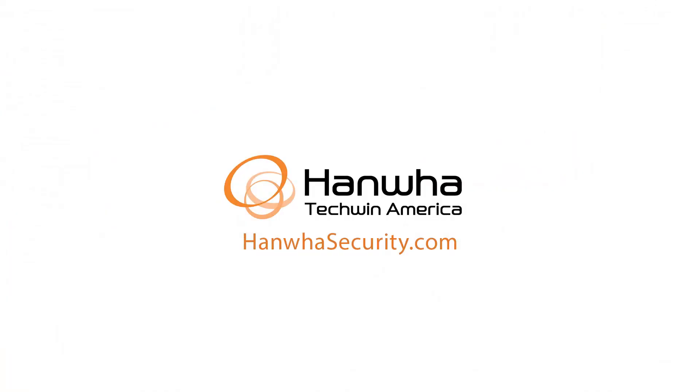To learn more about this and other exciting Hanwha products, subscribe to our YouTube channel or visit us at hanwhasecurity.com.